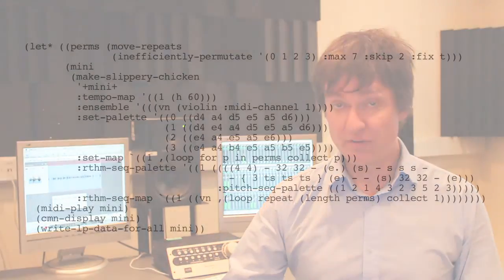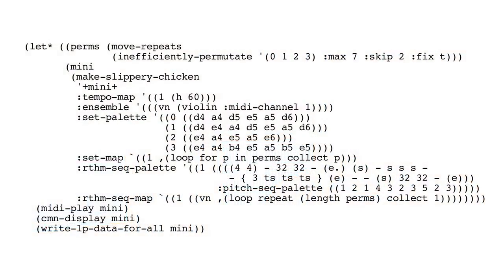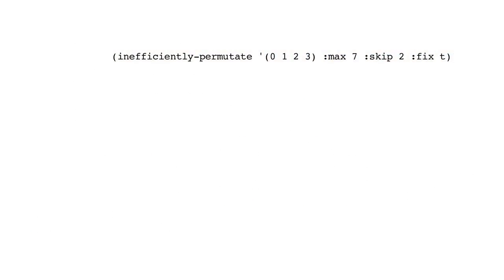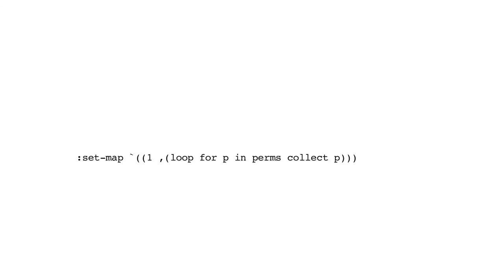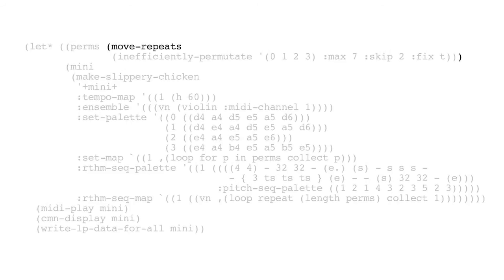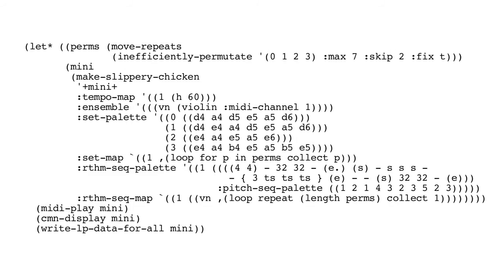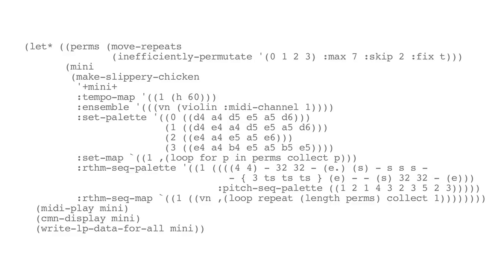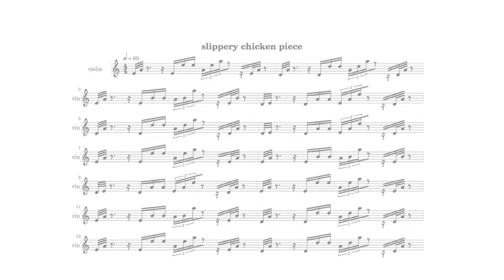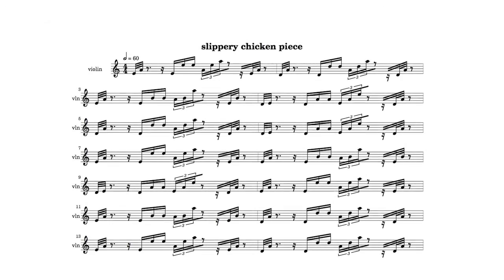We have an example here which moves further on from our previous example to inefficiently permutate the set map references, but to move any repeats so that we don't have repeating harmonies.